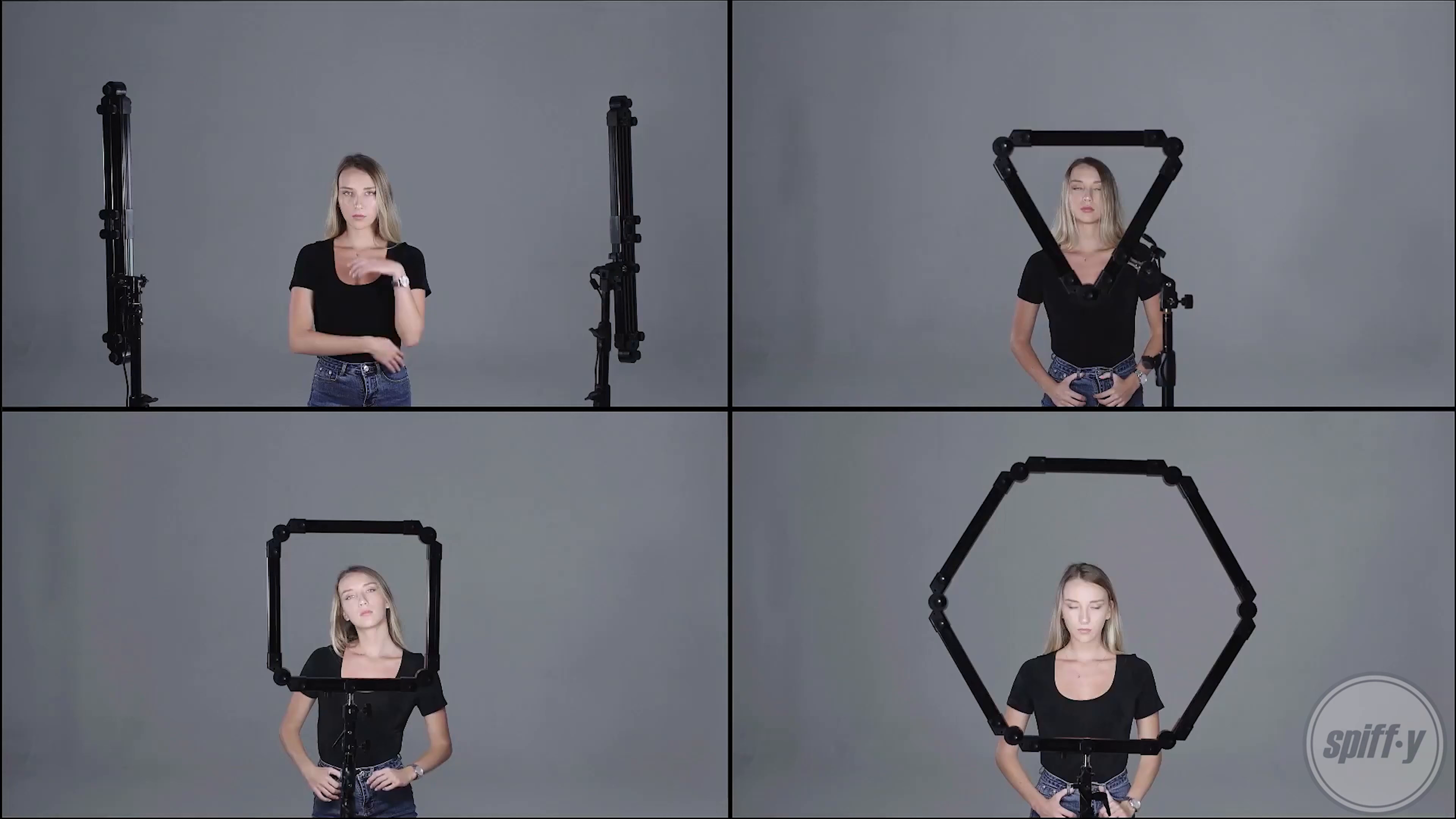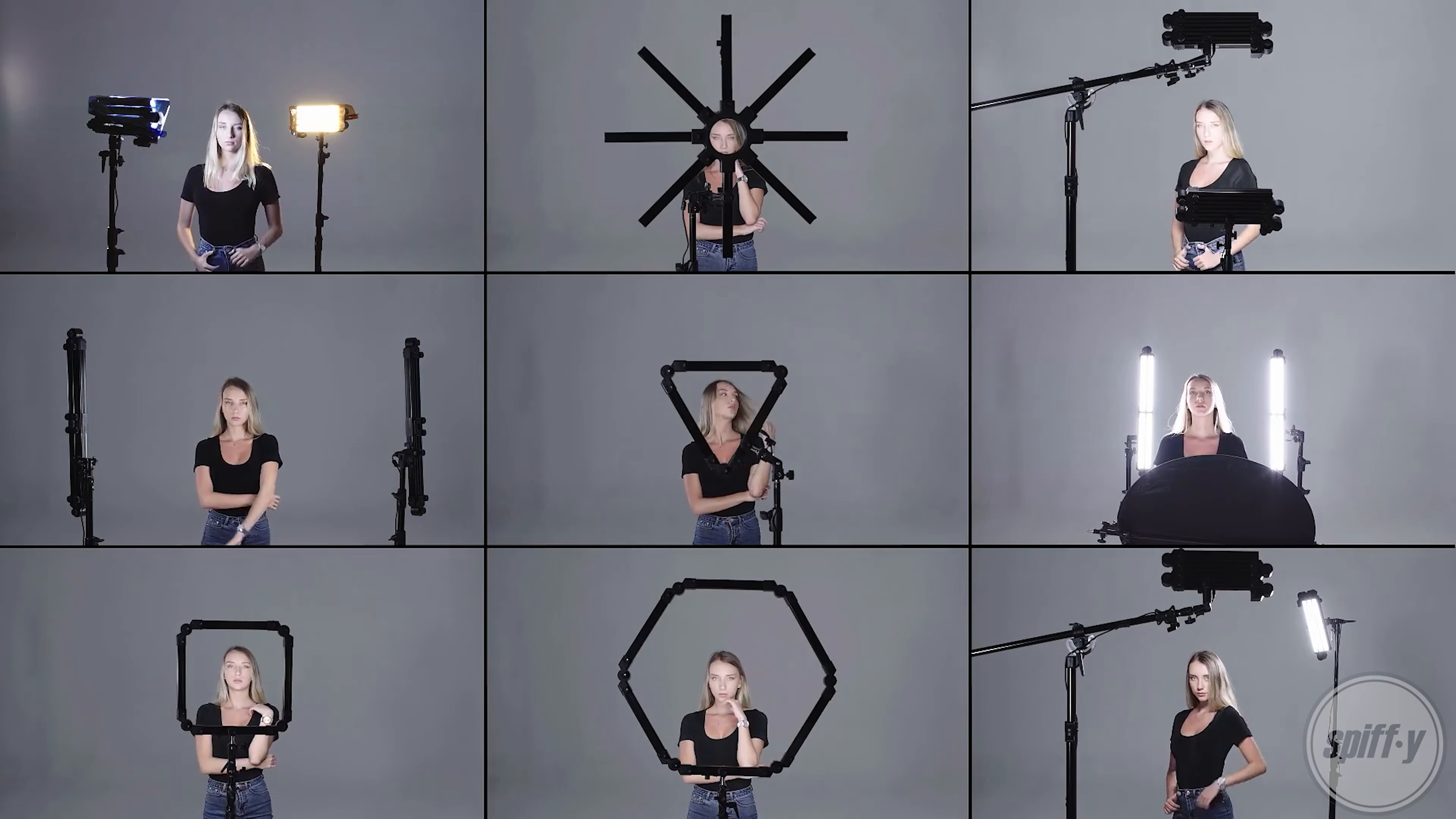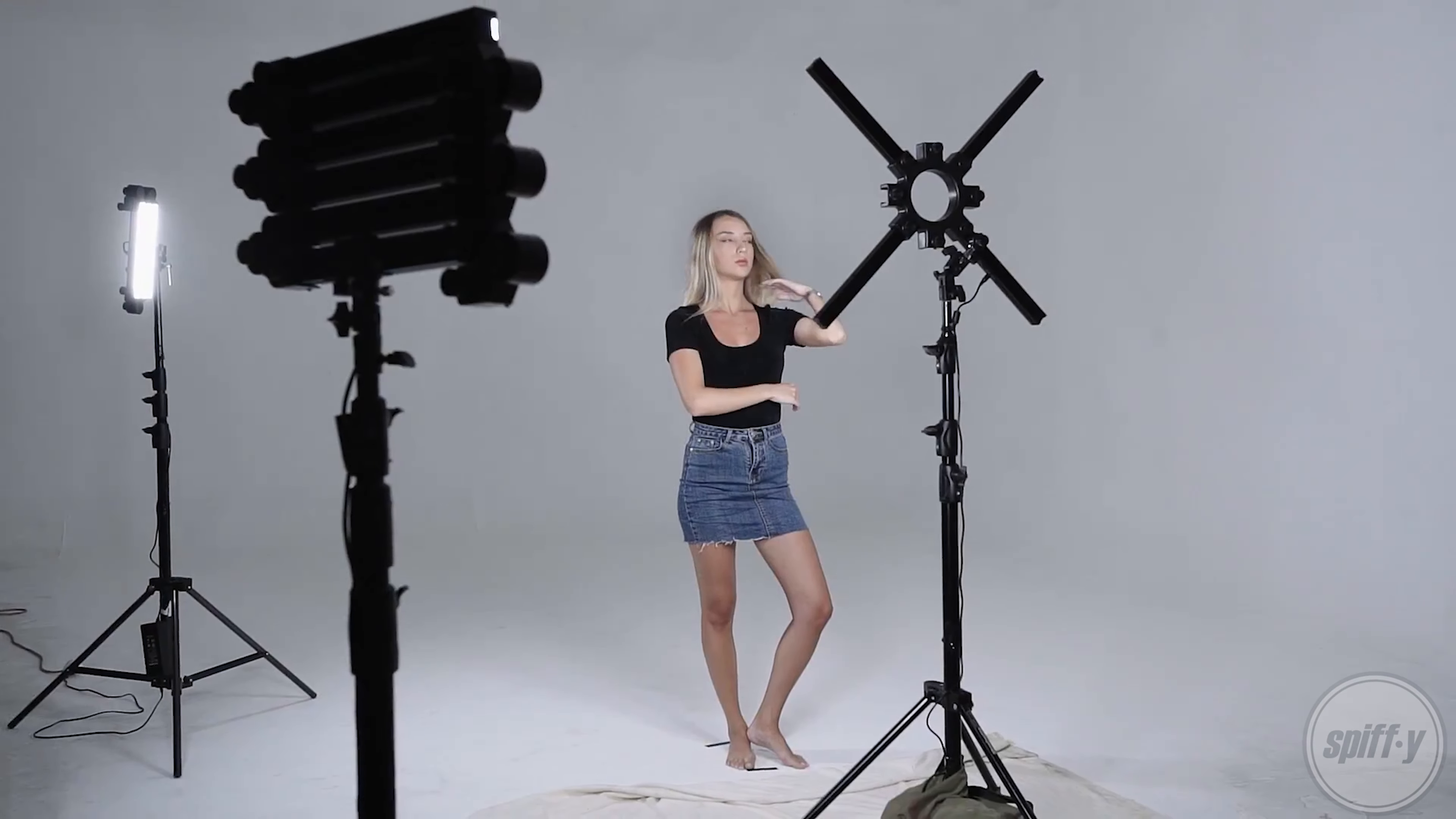And of course you're not limited to using the included connectors. Spiffygear does make available lots of weird and wonderful connectors including this star shaped one for artistic reasons I don't know, I'm not a photographer. You need to ask Nick and Dean about that one.